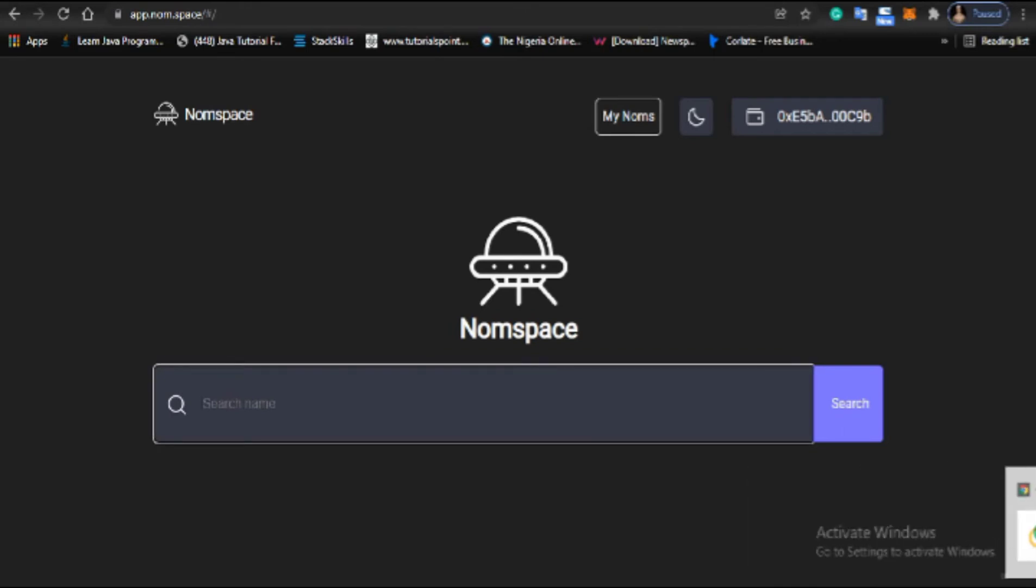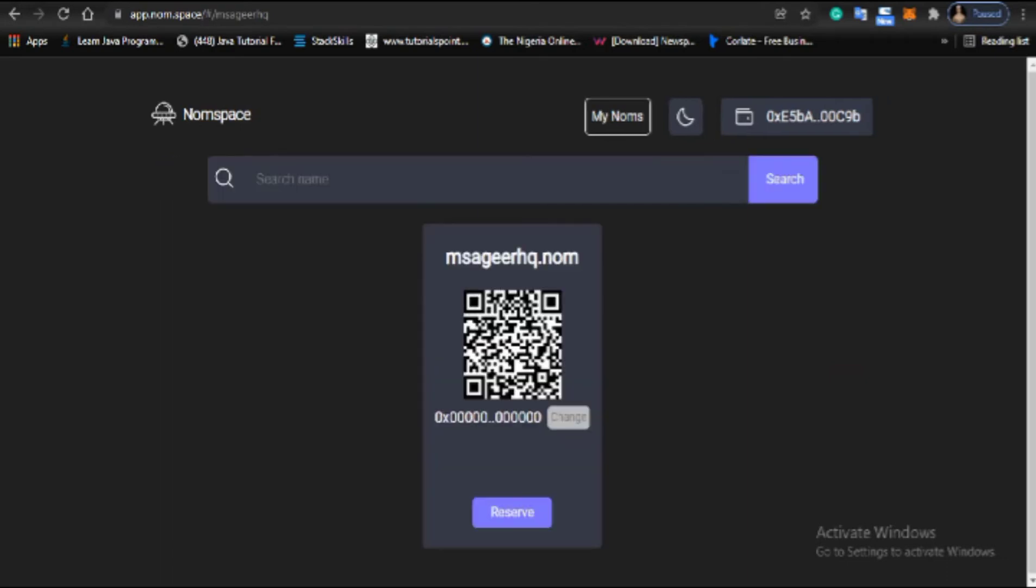Now I head to Nomspace. The domain I want is mcgid.hq. I type in mcgid.hq and search for availability. It's available, so I'll click on reserve.